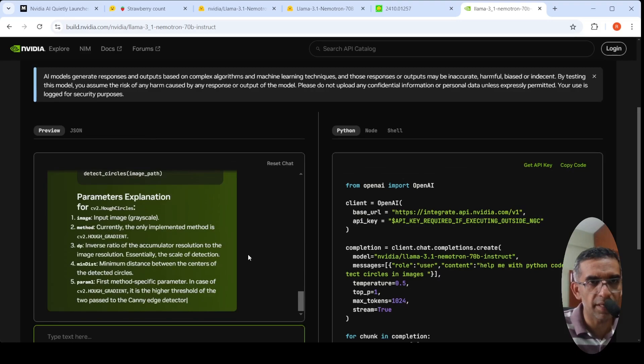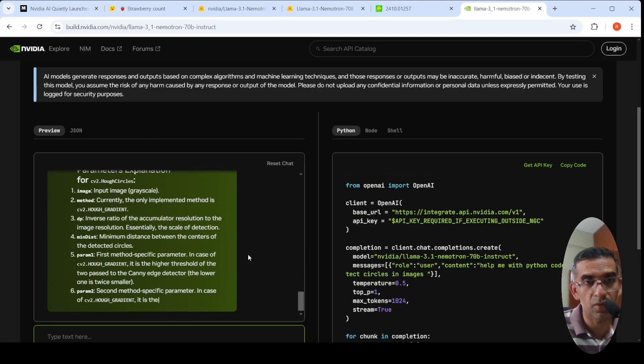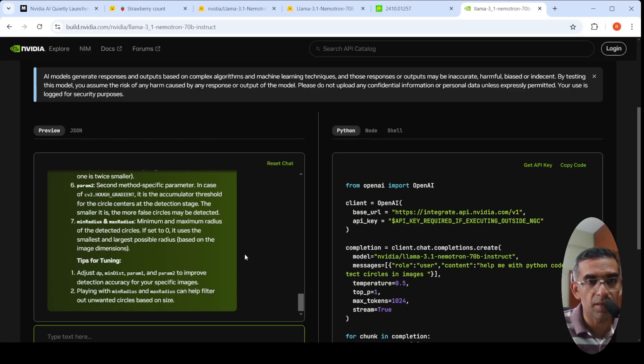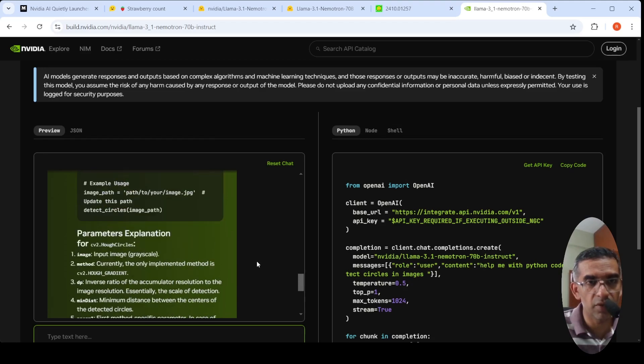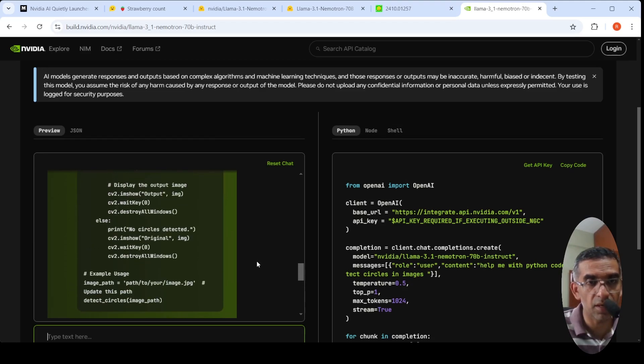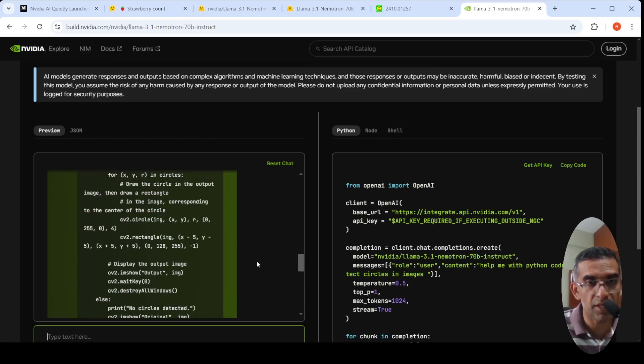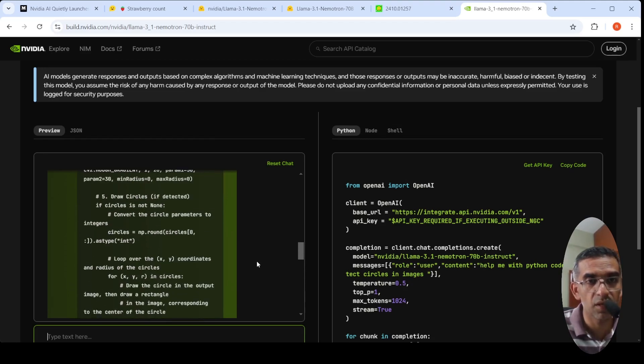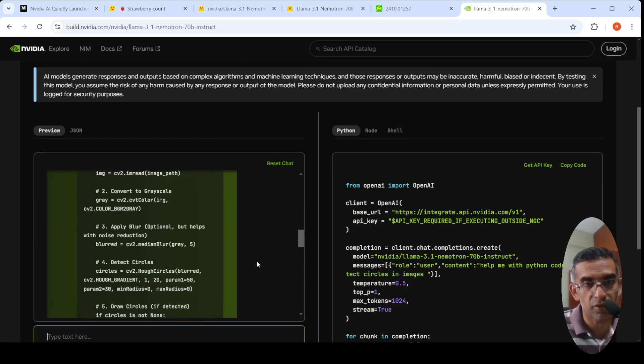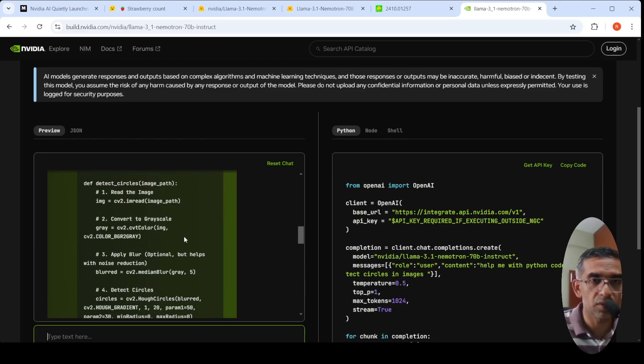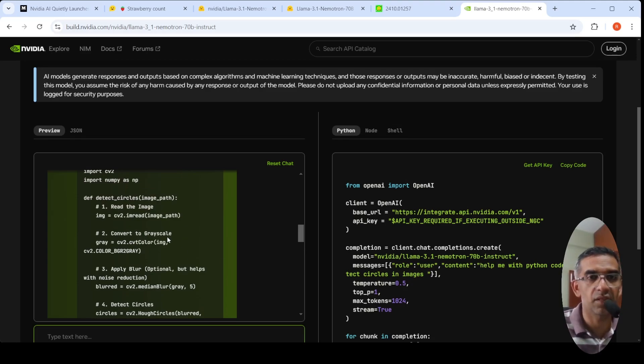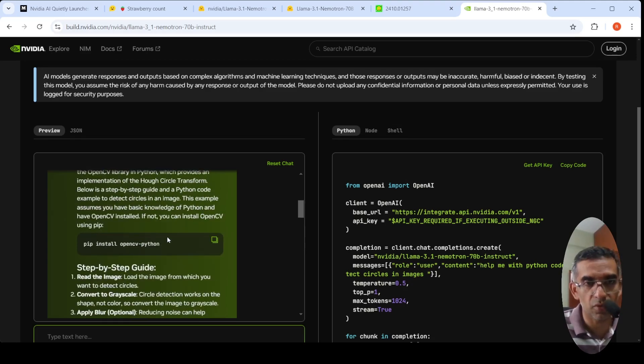It explains about cv2.HoughCircles, then it talks about how you can fine-tune it, how you can change some parameters of cv2.Hough to actually detect circles. It makes use of cv2 - this converts an image to grayscale, standard image processing things. This is just a simple example of coding.